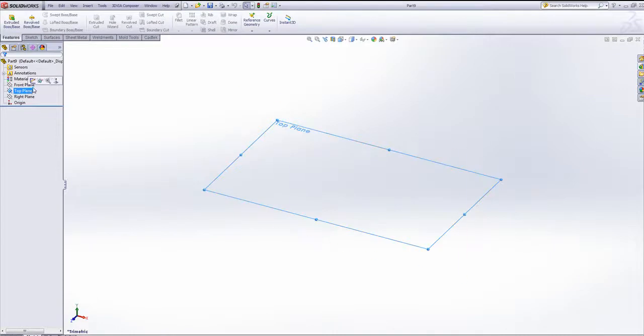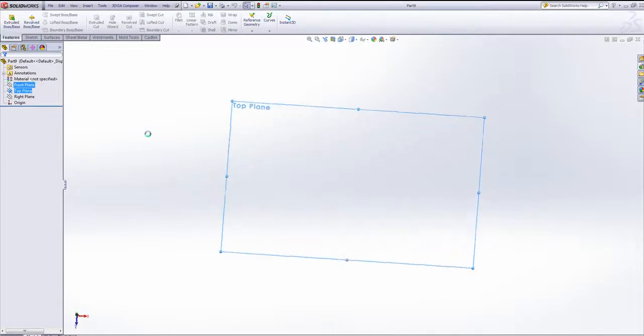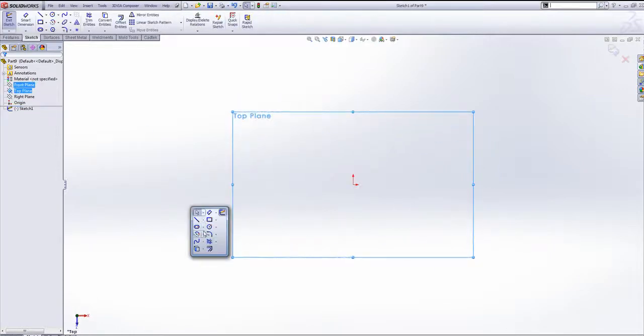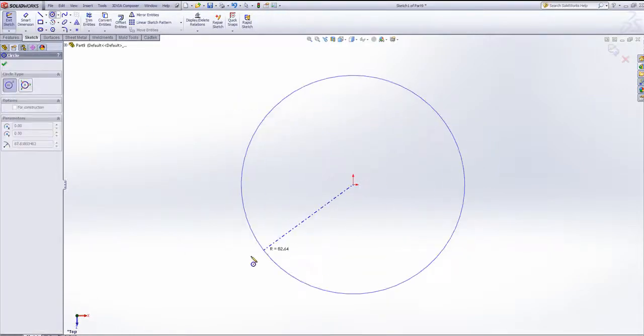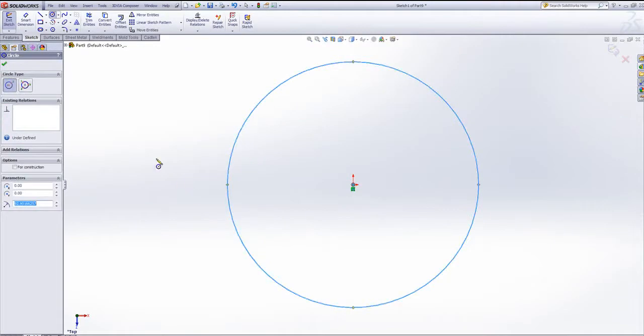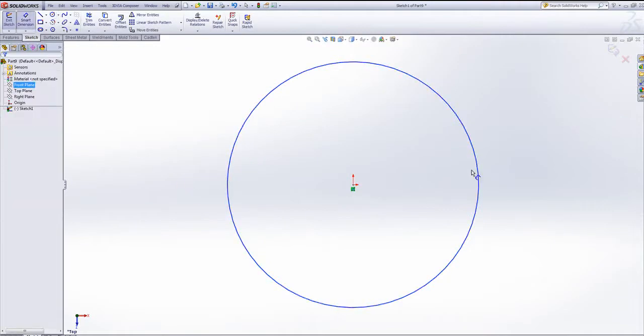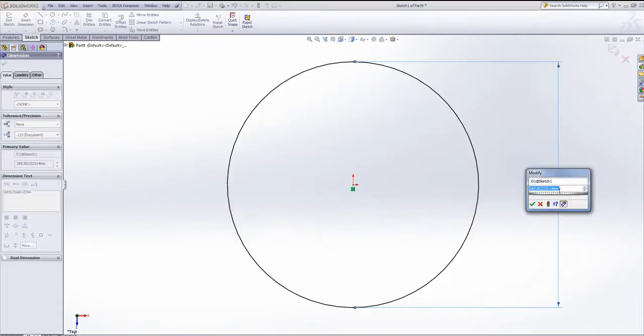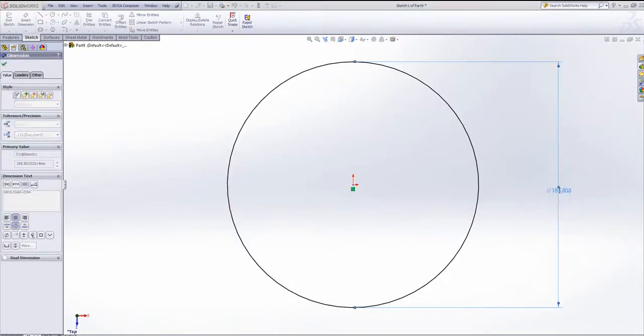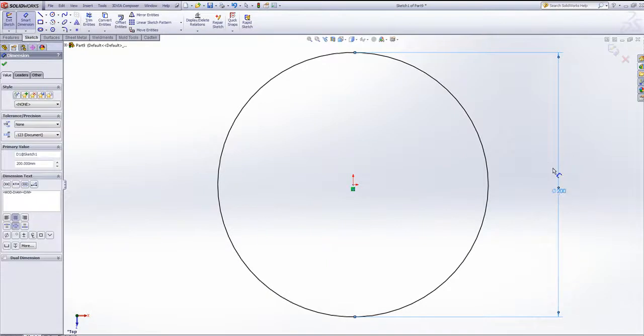First of all, if I start a sketch on the top plane, I'm going to very simply draw a circle. I can define the size of this circle if I add in a smart dimension, let's make it 200.